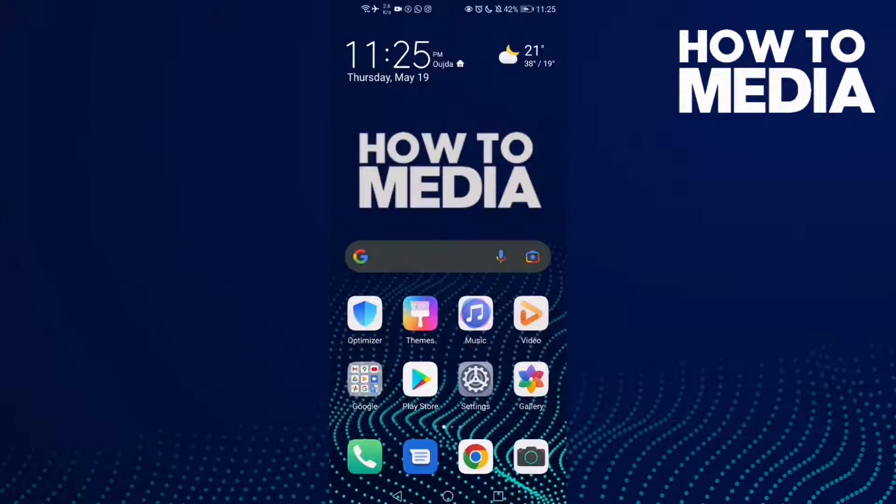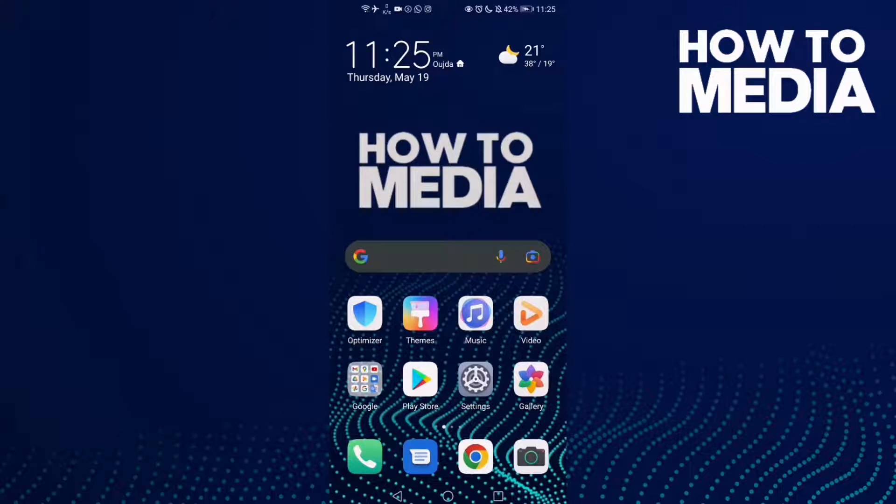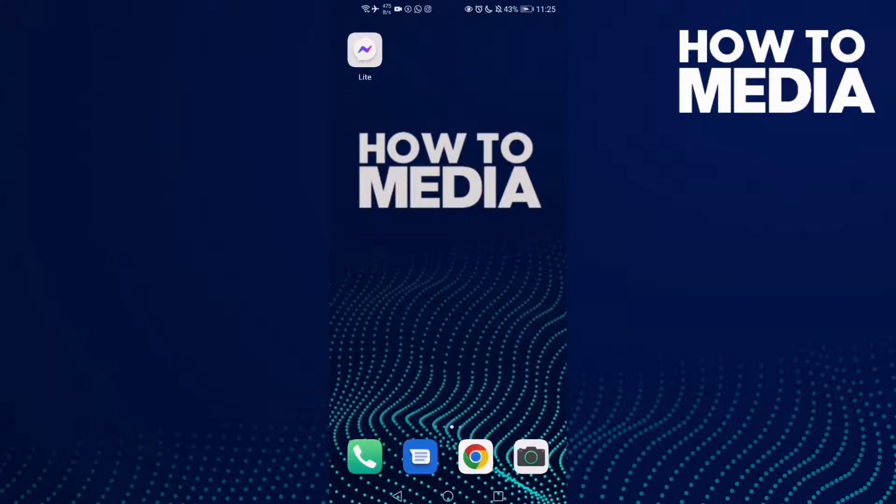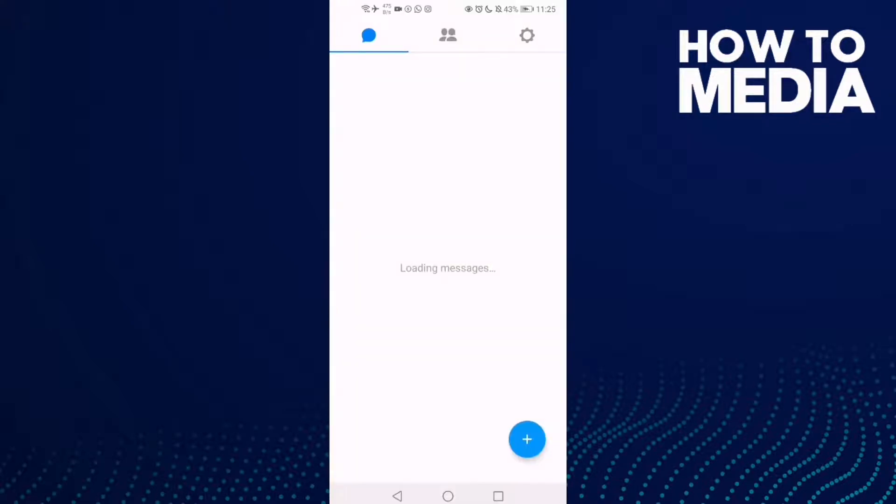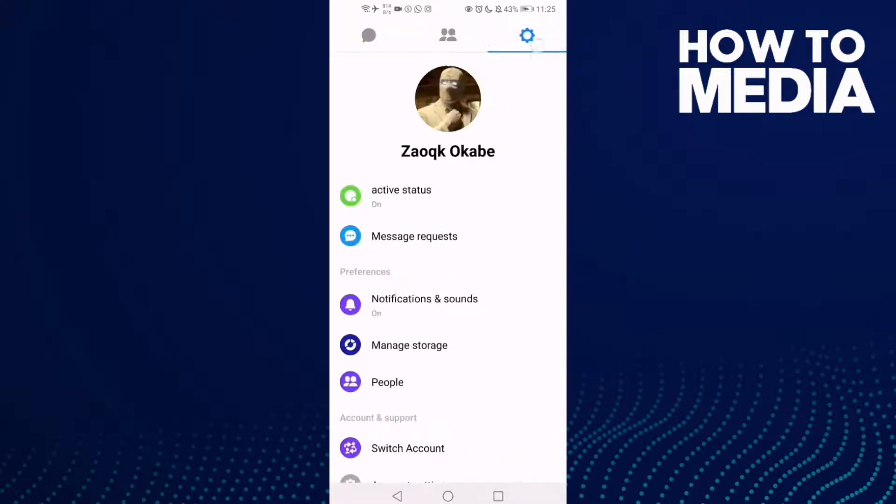How to switch your account on Messenger Light. Hello guys, in today's video I'm going to show you how to switch your account on Messenger Light. First, go to Messenger Light and click the settings icon in the top corner.